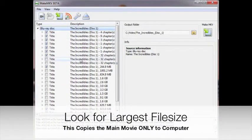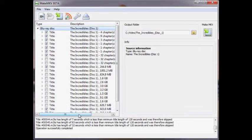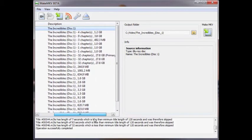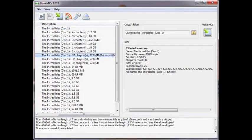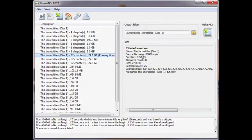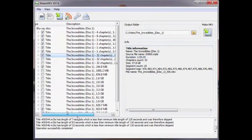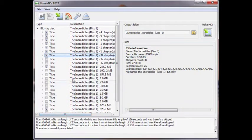We want to look for the largest file. This is usually the main movie on the Blu-ray disk. Once we've found the largest one, click on it and look to the right. From here, we can verify our information by looking at the duration. If this time is the length of your movie, you found the right one.